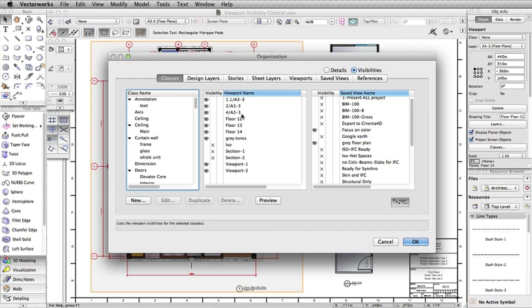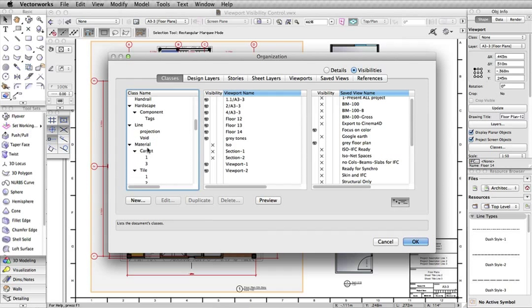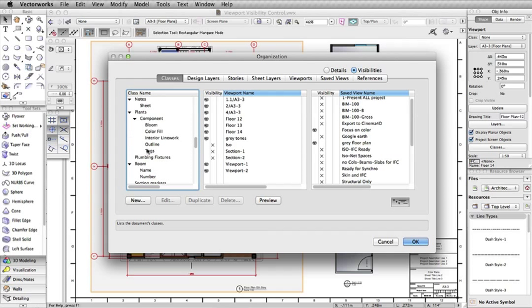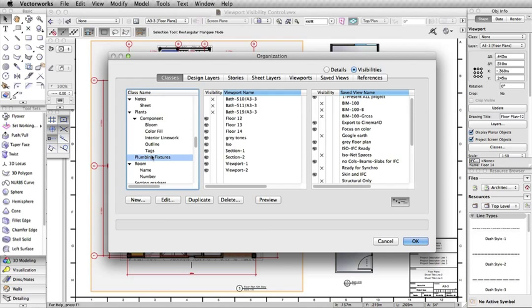You can adjust the visibility settings either by clicking on the Classes or Layers tab, and then toggling through your classes and layers to see their visibility setting for each viewport or saved view.